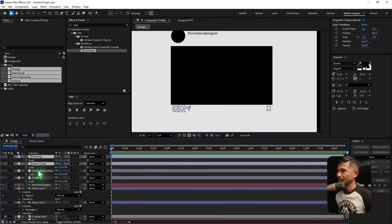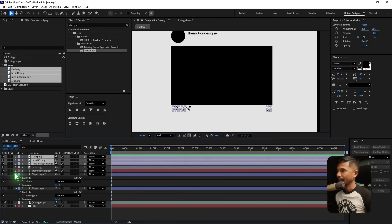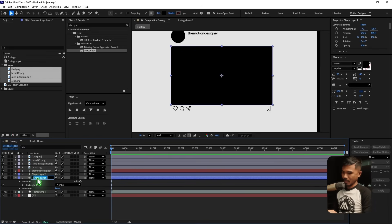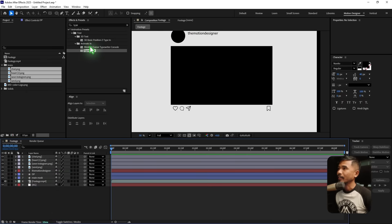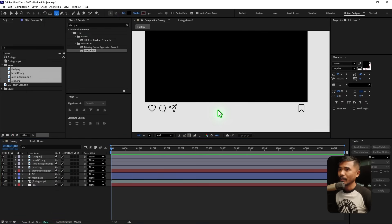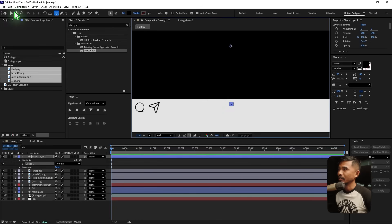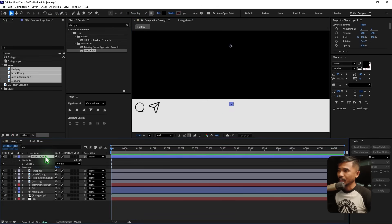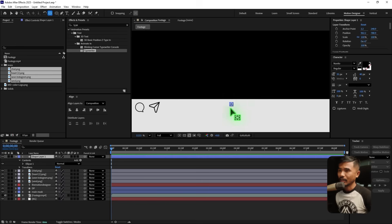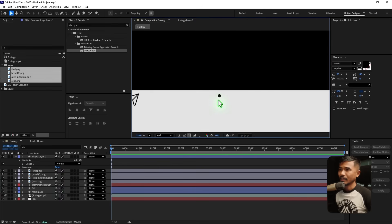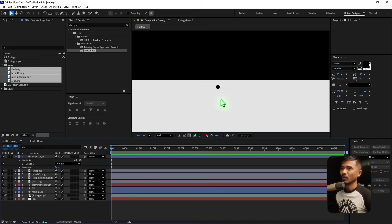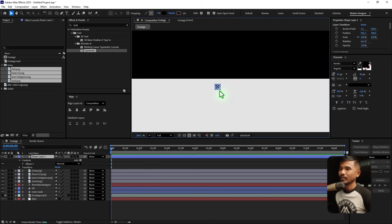Collapse that layer and rename it 'main mask.' Rename this one 'dp.' Select the ellipse tool and create a tiny circle. Control-click on it so the anchor point is at the center. Zoom out to check — that looks good. Select it, go to Align, and center it.